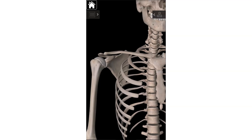In terms of the bones of the shoulder girdle, the first one is the clavicle, also known more colloquially as your collarbone. The second is the scapula, known more colloquially as your shoulder blade. And then the last one is the humerus, which is your upper arm bone. So we've got three bones of the shoulder girdle.